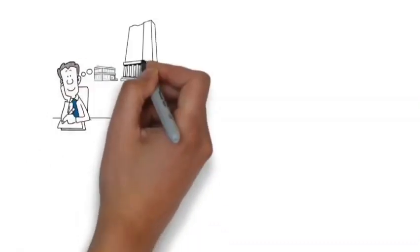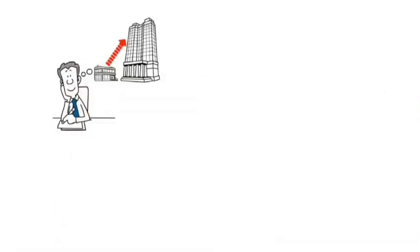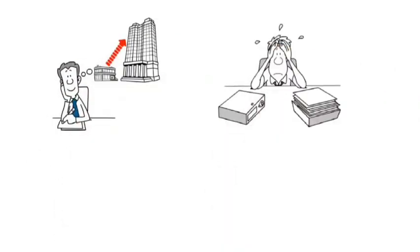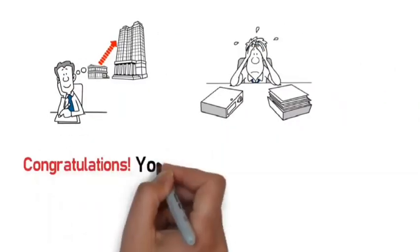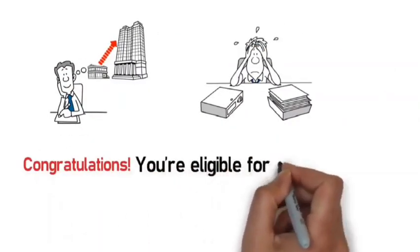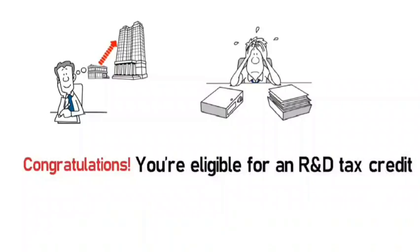In fact, if you even tried to improve something and didn't really succeed, congratulations, you're eligible for an R&D tax credit.